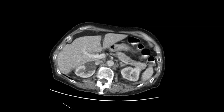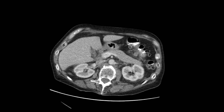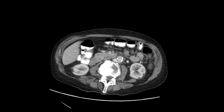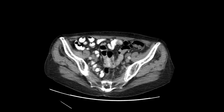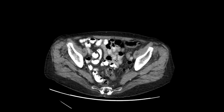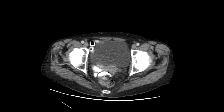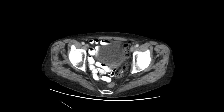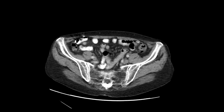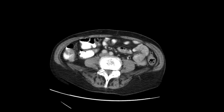I'll just start scrolling through the images to see if you can pick up on the abnormality. This was a pretty good pick-up by one of our junior residents who previewed this case and read it out to their attending.